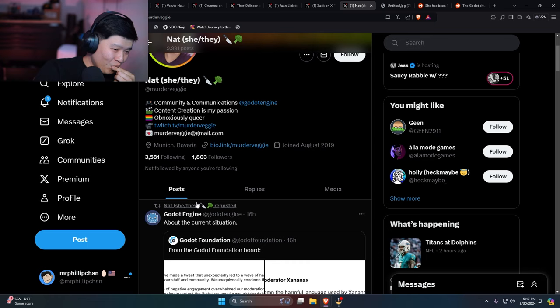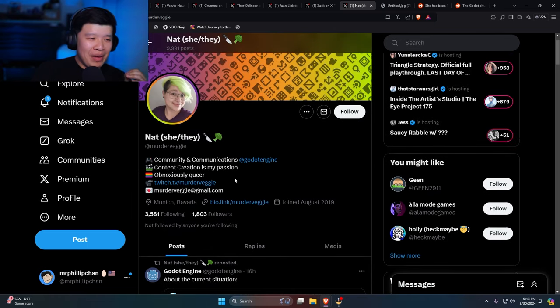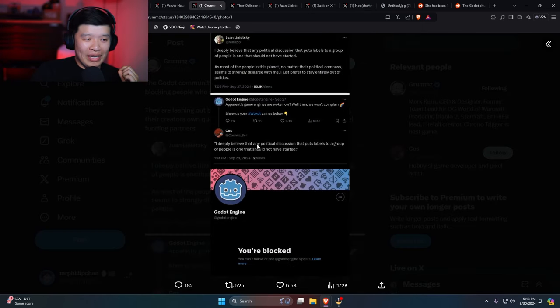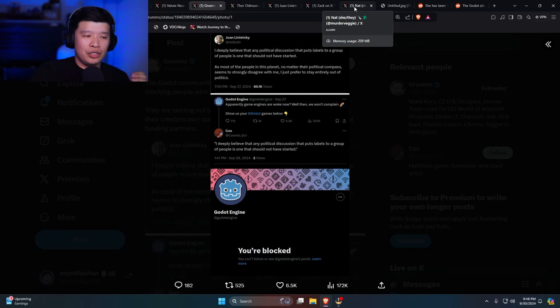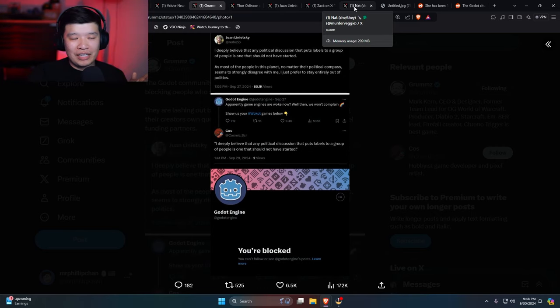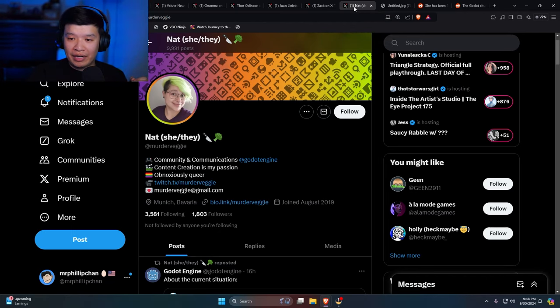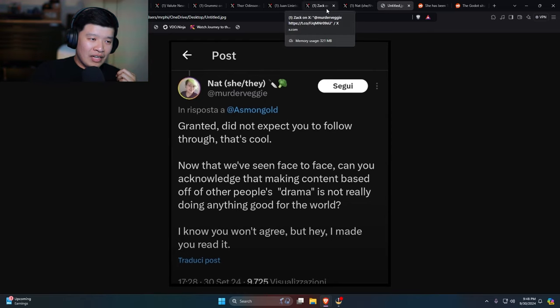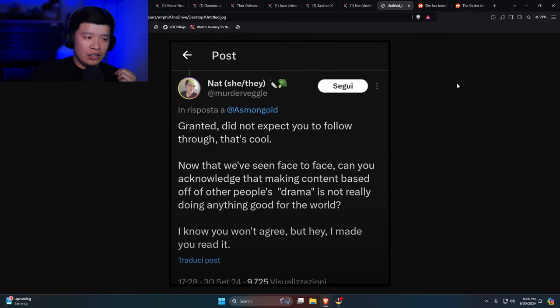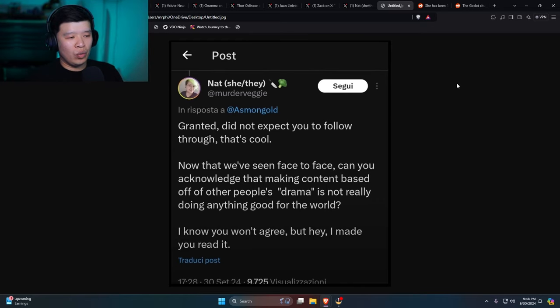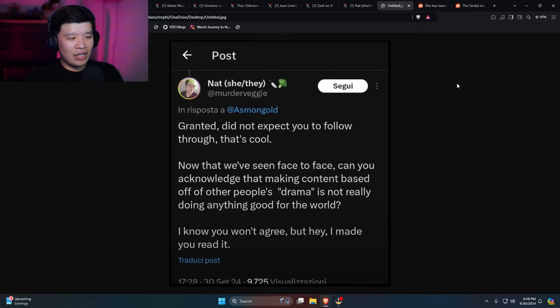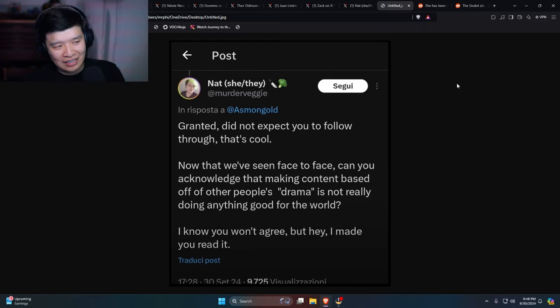Now here's another one. This is the community manager that's running the Godot account. The fact that you're using the official account to block people and say a bunch of this political stuff, it's actually a really bad look for the company. I'm surprised she's still there. This is the actual follow-up for this one. She deleted it, though I have it pulled up. It says, granted, did not expect you to follow through, that's cool. Now that we've seen face to face, can you acknowledge that making content based off of other people's drama is not actually doing anything good for the world? I know you won't agree, but hey, I made you read it.